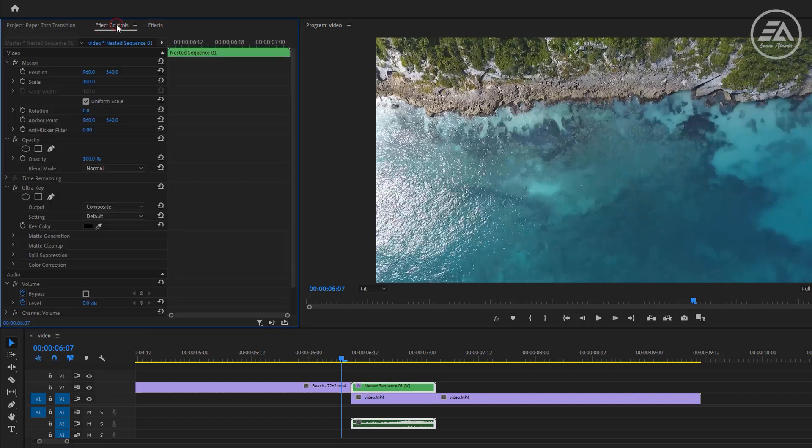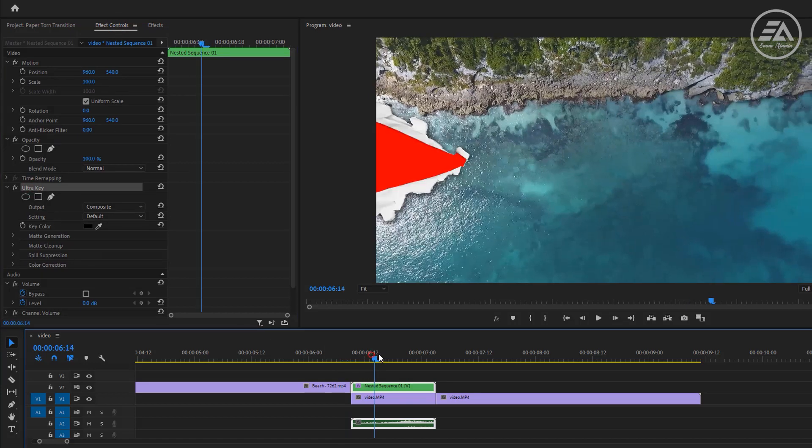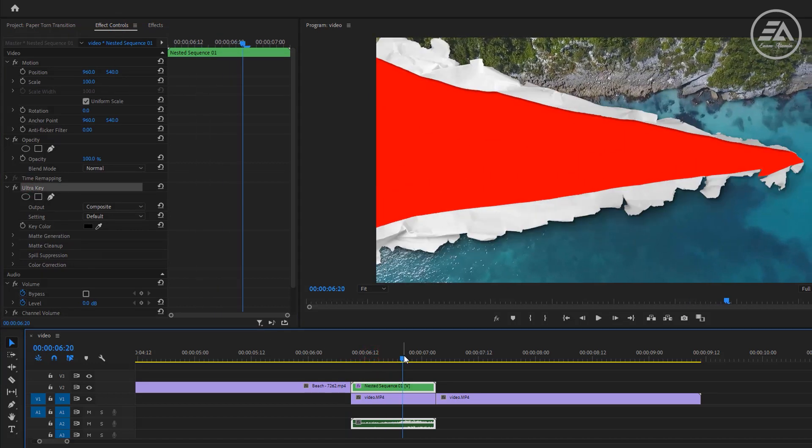Go to effect controls under the ultra key effect. Now we have to select the red color. Click on key color picker icon, then select the red color and that's it.